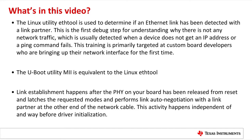Link establishment between two link partners happens after the PHY on your board has been released from reset and latches the requested modes and performs the link auto-negotiation with the link partner at the other end of the network cable. A very important thing to note is that this auto-negotiation link establishment activity happens independent of and way before any driver initialization.